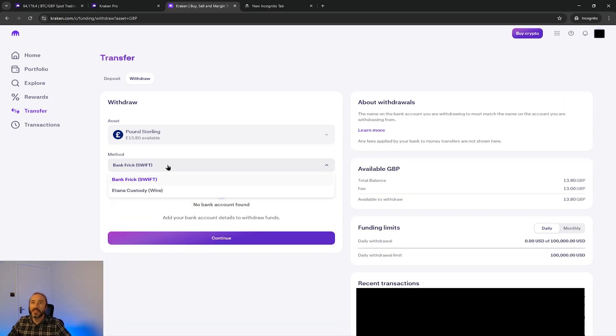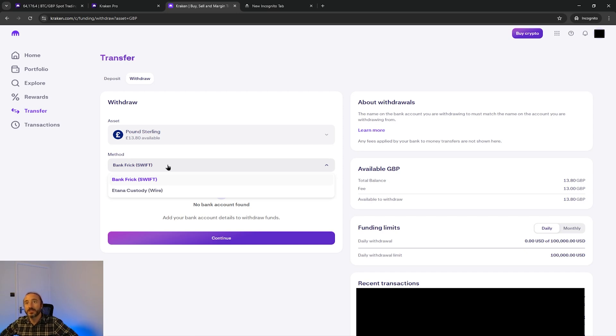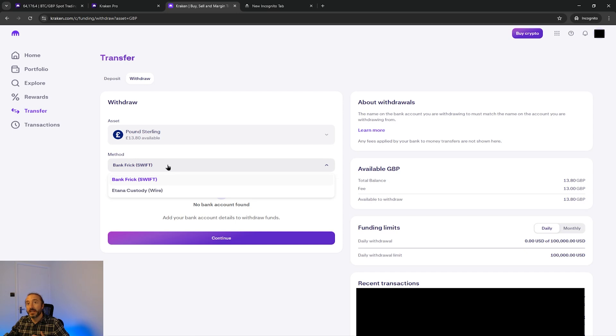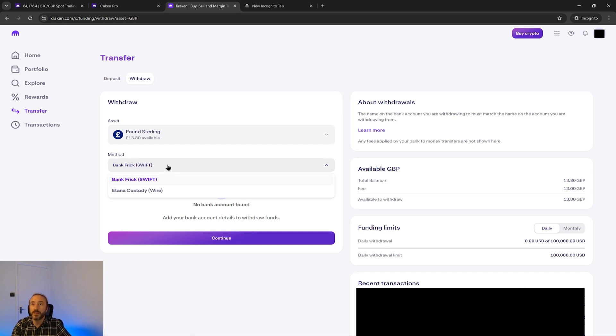The withdrawal methods offered vary by where you are located in the world and it's also worth mentioning that the withdrawal fees vary by the method and currency you pick. So this is worth bearing in mind if you have a multi-currency bank account.